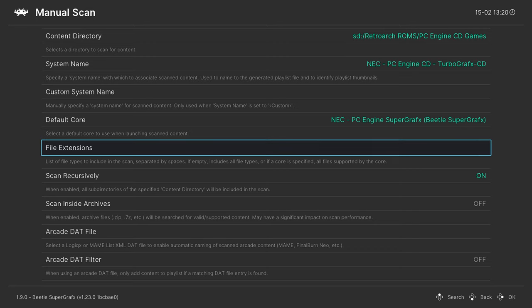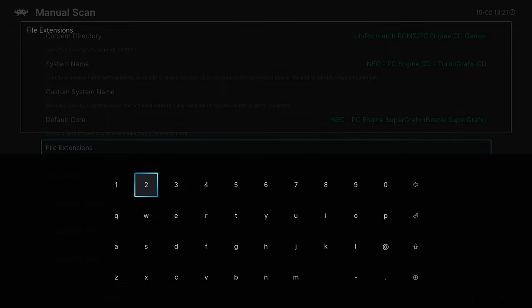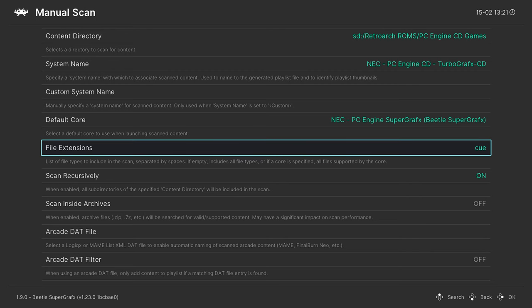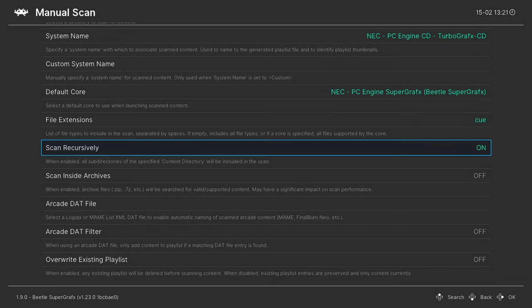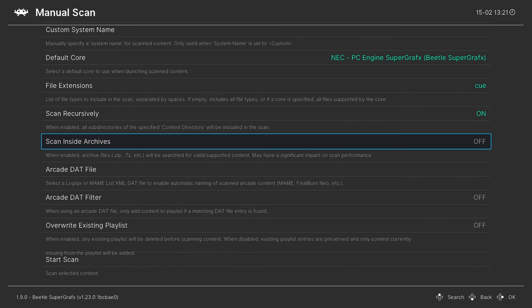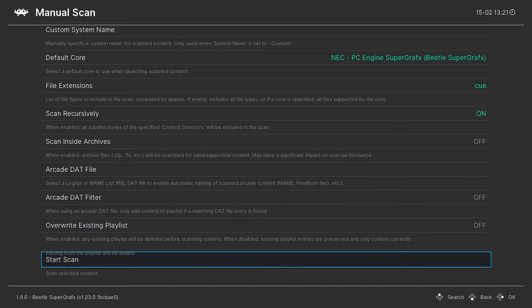Default core is going to stay the same, but what we're going to do differently this time is change the file extension that the search is looking for. If you have properly dumped PC Engine CD games, they are going to come in multiple bin files. There's a single cue file and then multiple bin files. If we just do the scan as is, you are going to get a playlist entry for every single individual bin file and we do not want that. So we're going to set a file extension that it's looking for as Q C U E. Once you have that typed out, just press start, make sure scan recursively is on and make sure these games aren't zipped, and then start the scan.